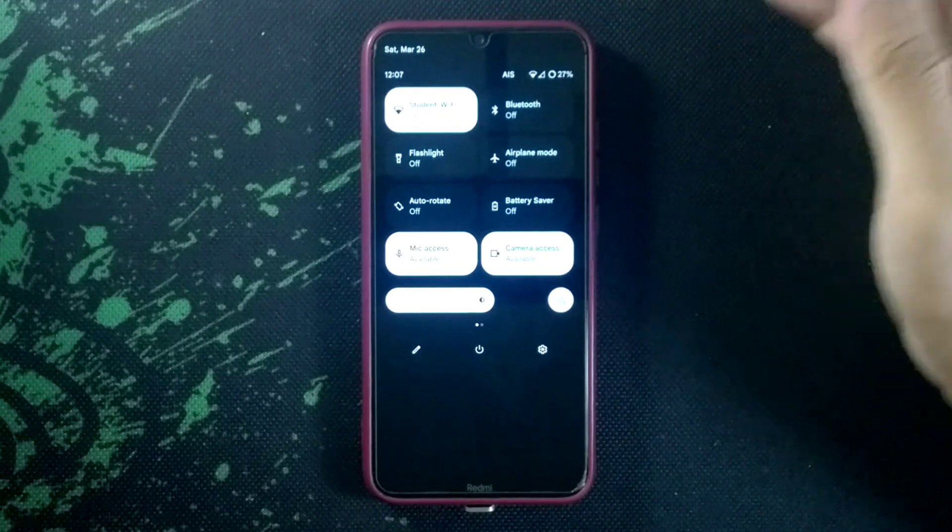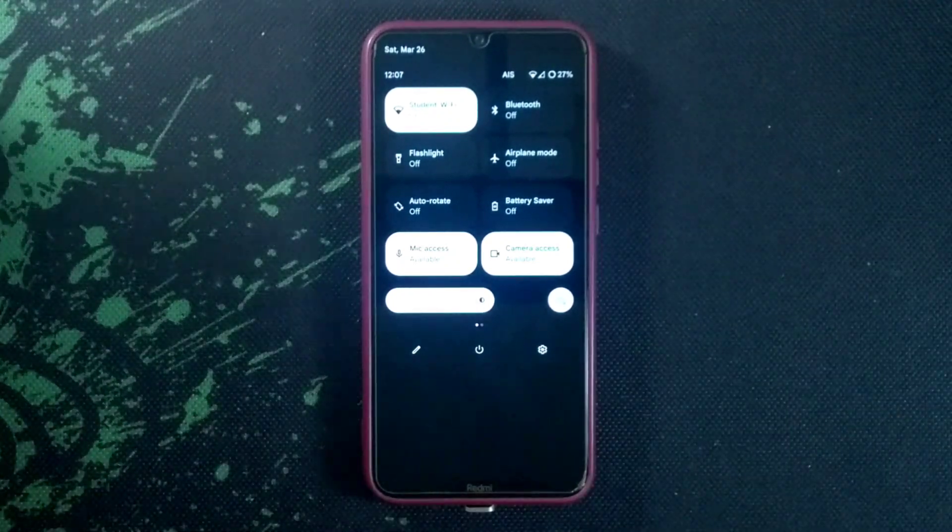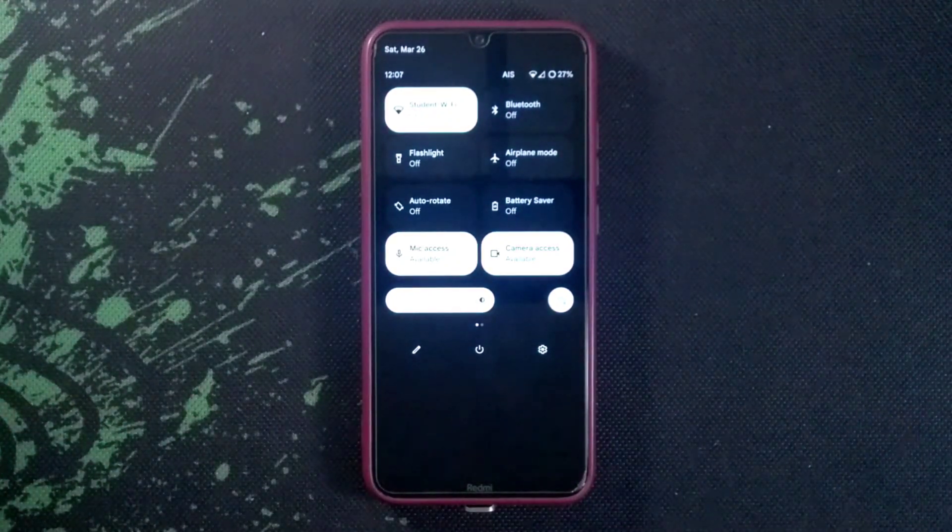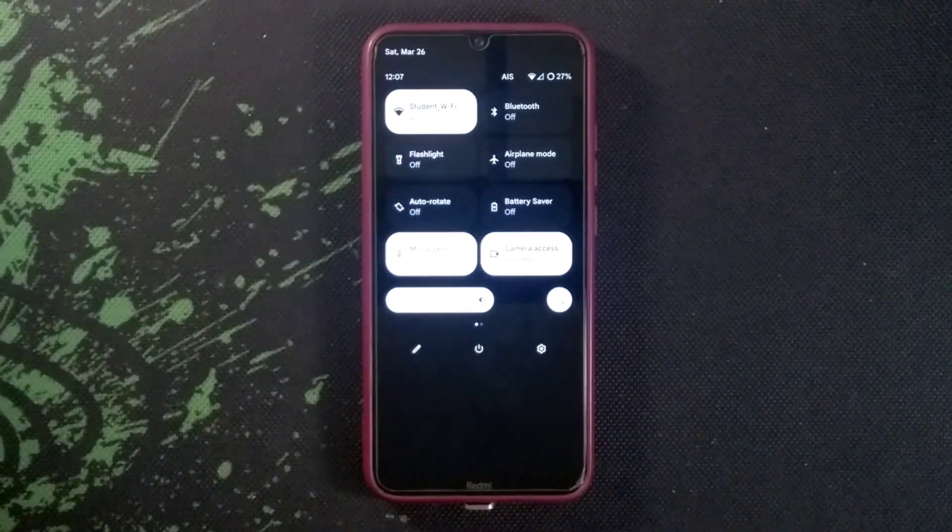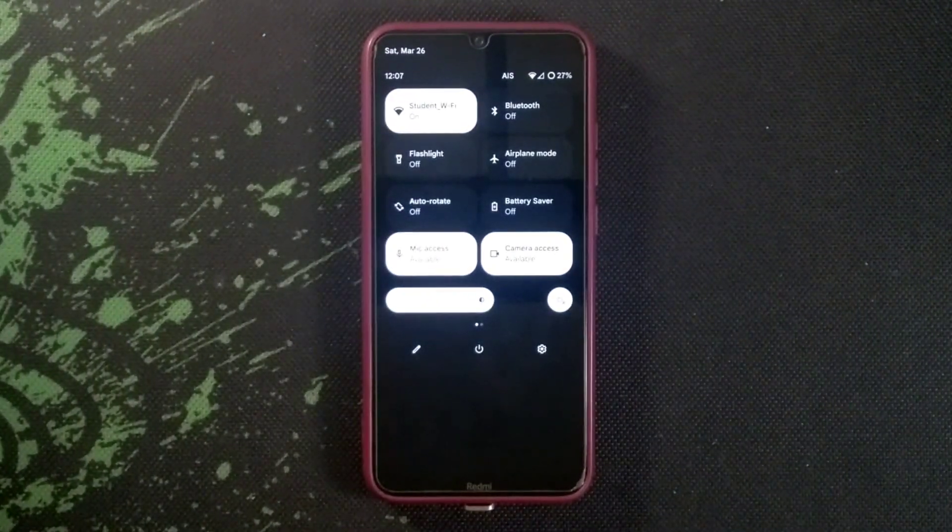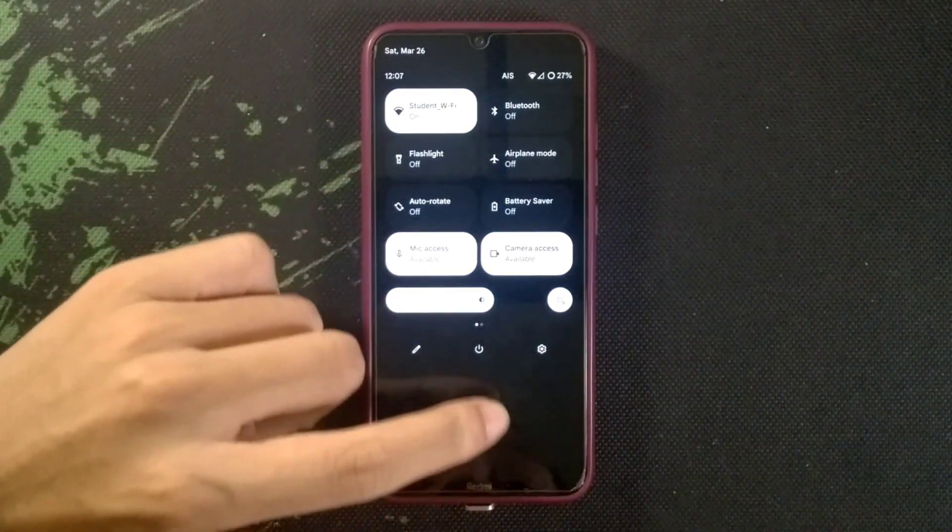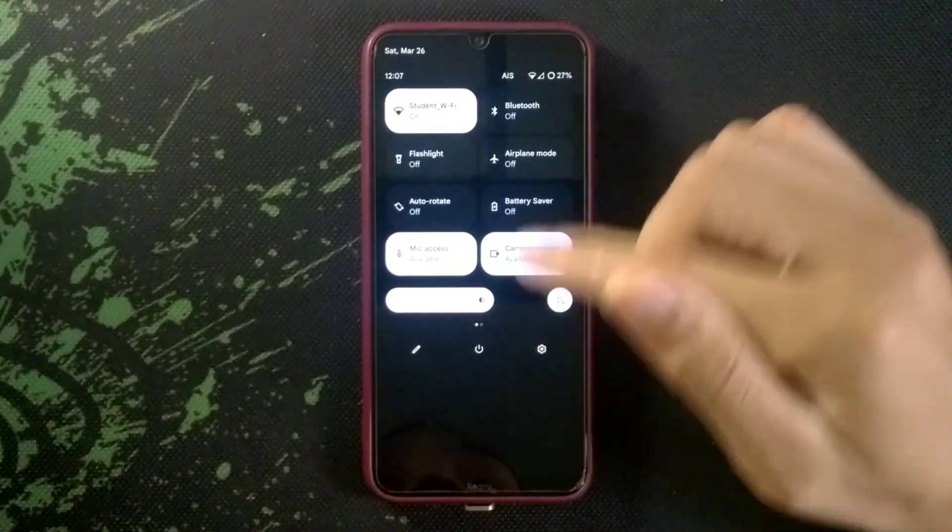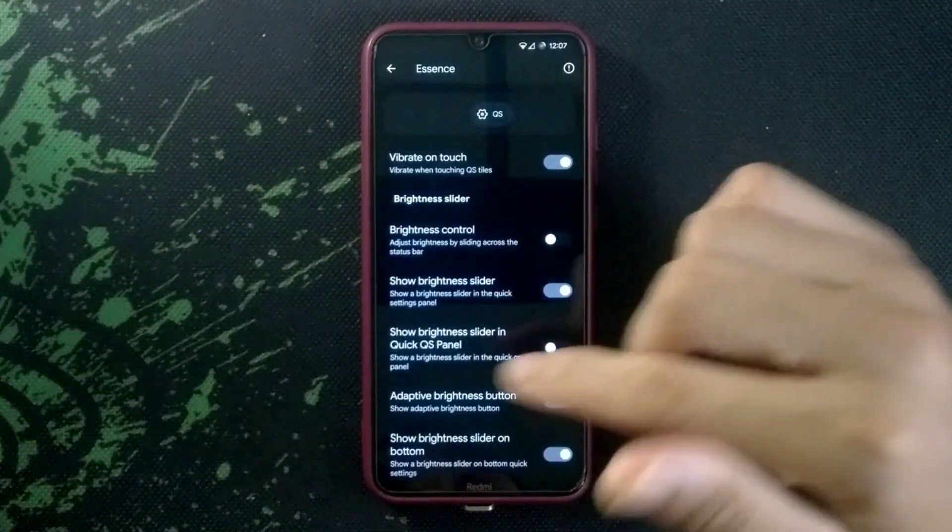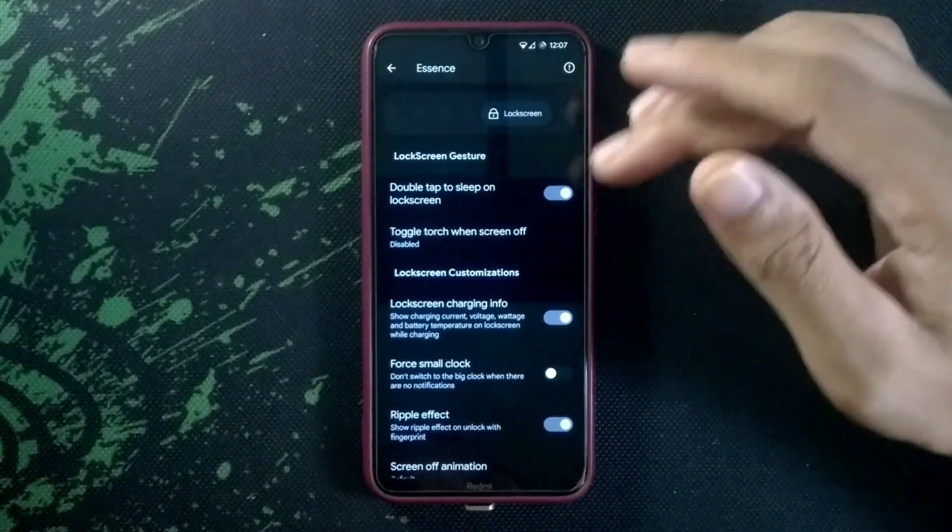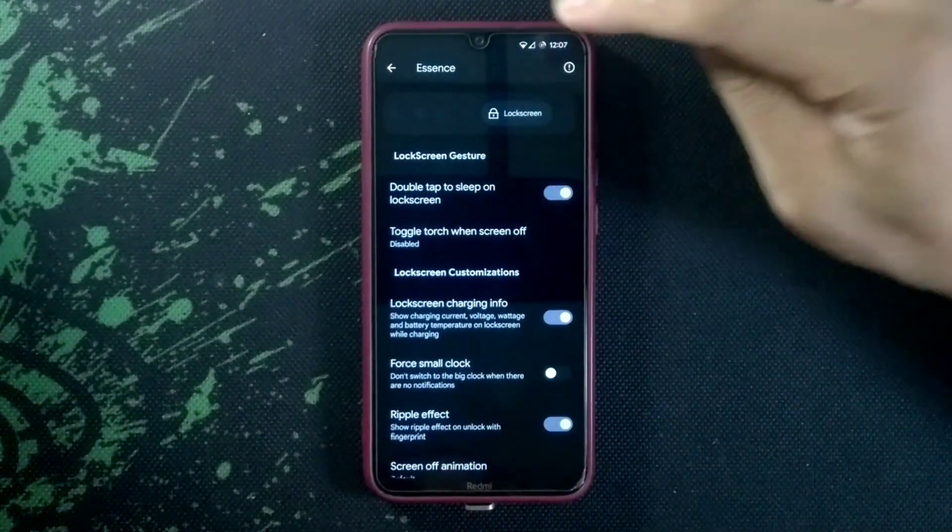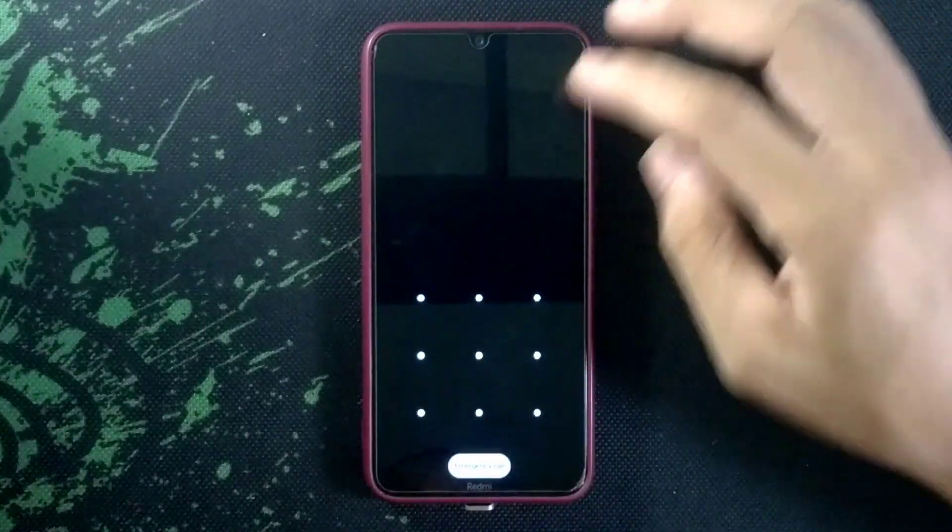You are getting brightness control, you can choose brightness control on top or on the bottom of your notification panel. I'm using it on the bottom of the notification panel, so I've changed it from top to bottom. You are getting double tap to sleep, even if you touch here it will also sleep, that is also built in.